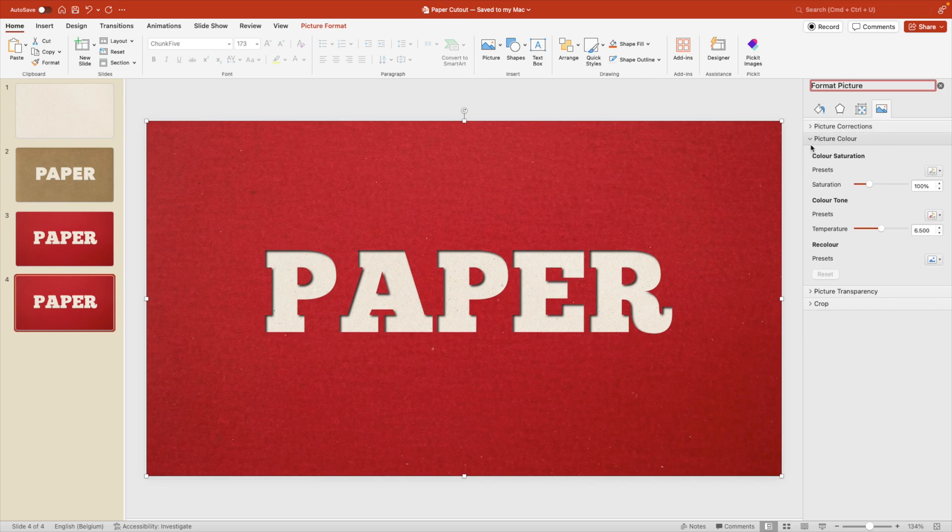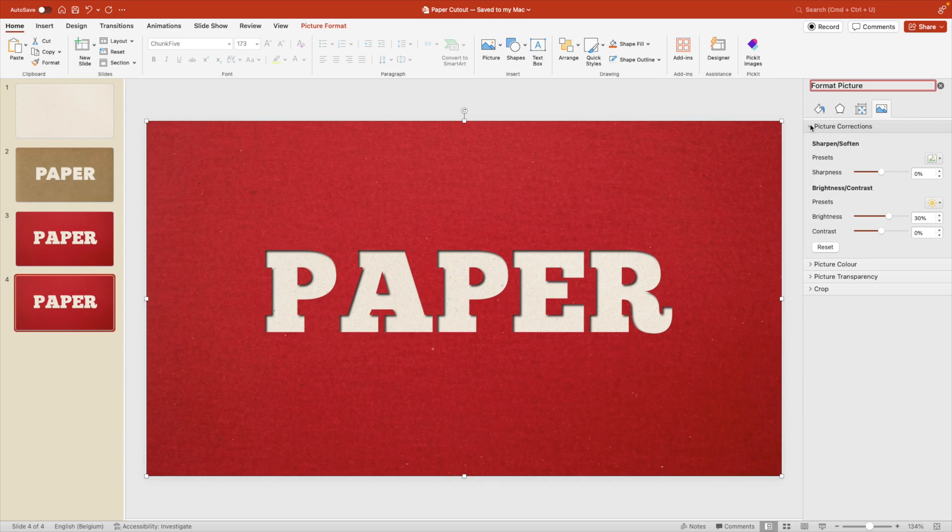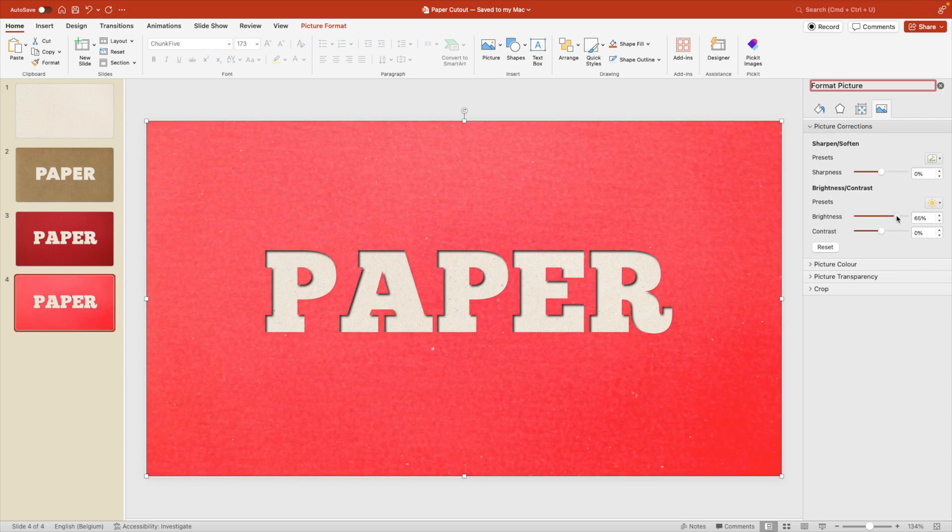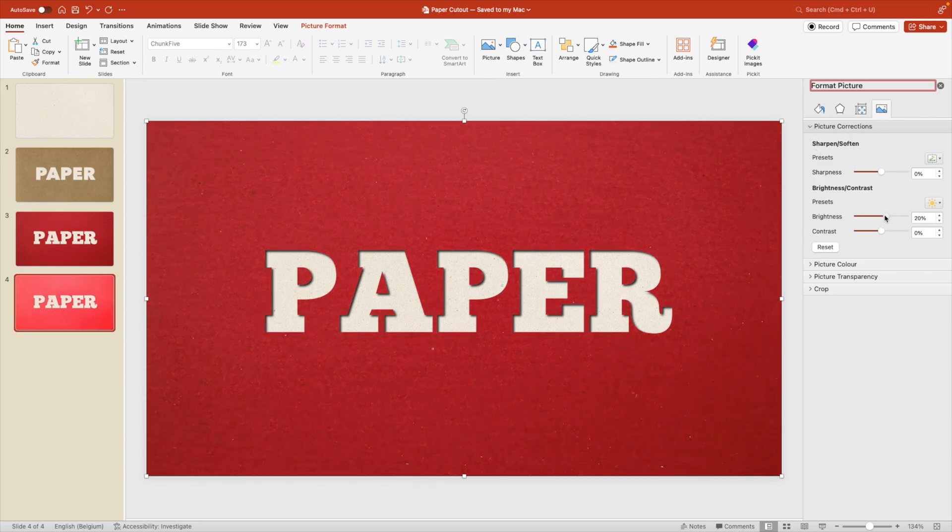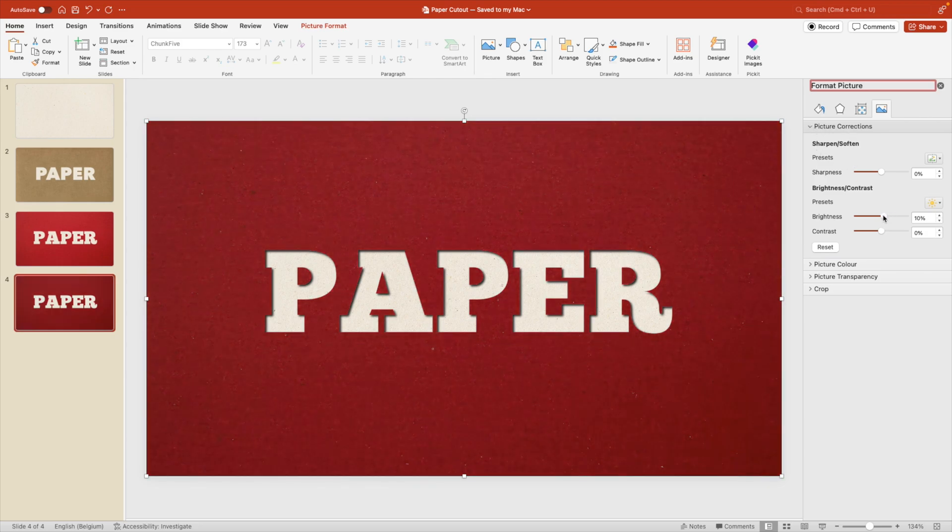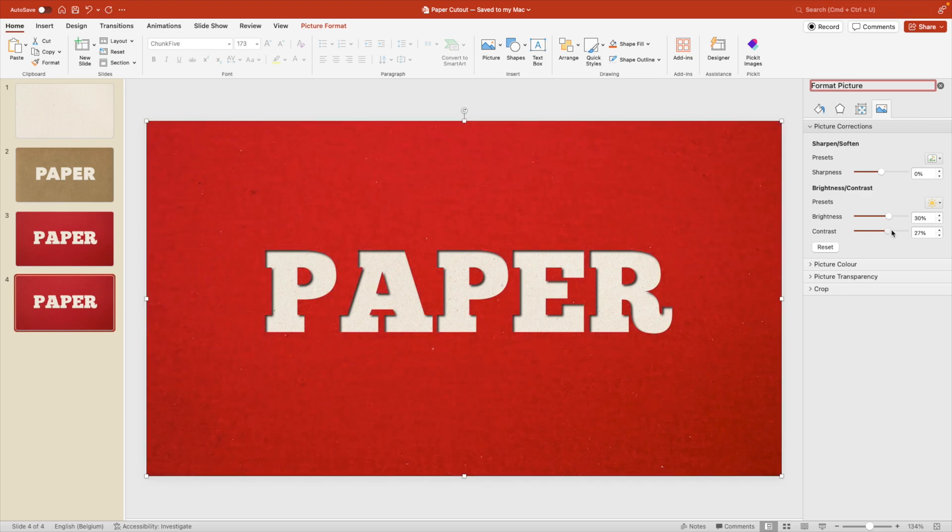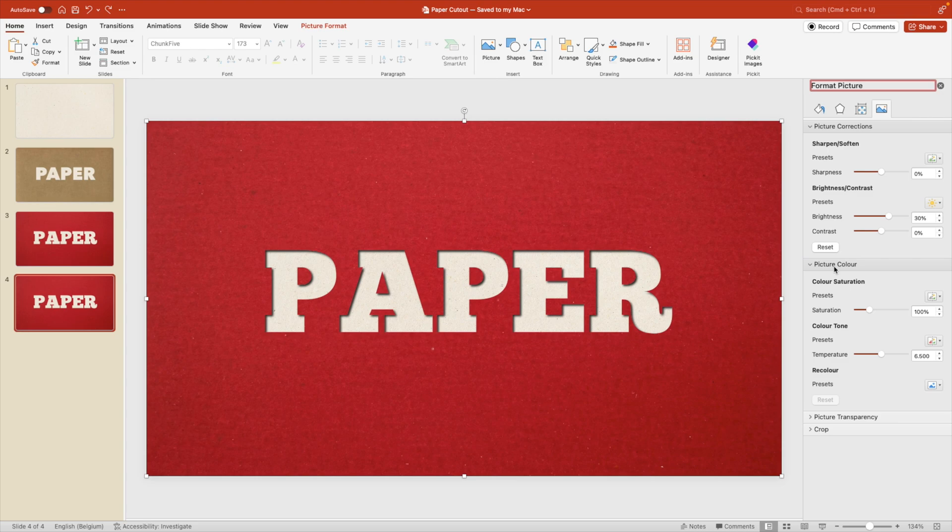And here we have quite a few subtabs that we can use. So you can play around with the picture corrections if you want to increase the brightness to make it lighter or darker. You can also play around with the contrast if you want to change the color tone. But what we are looking for is the picture color here.